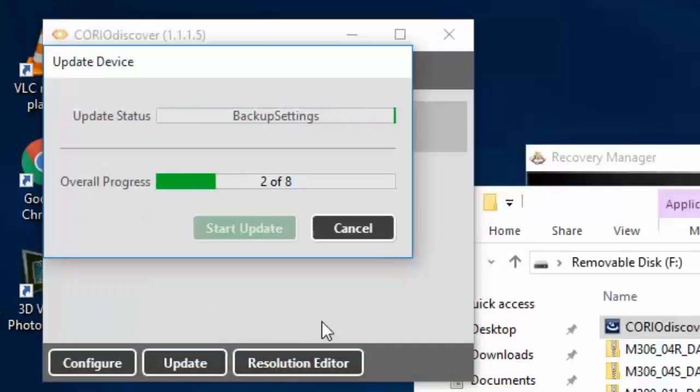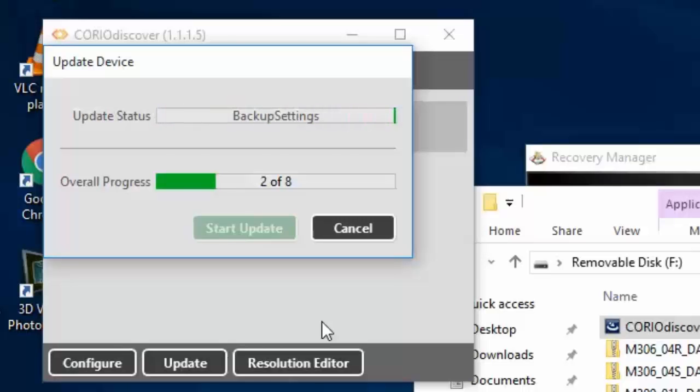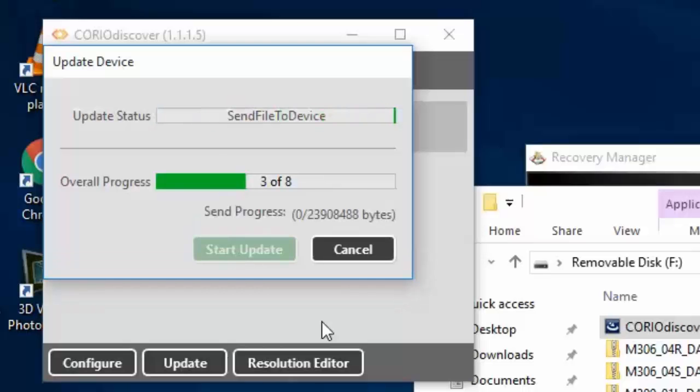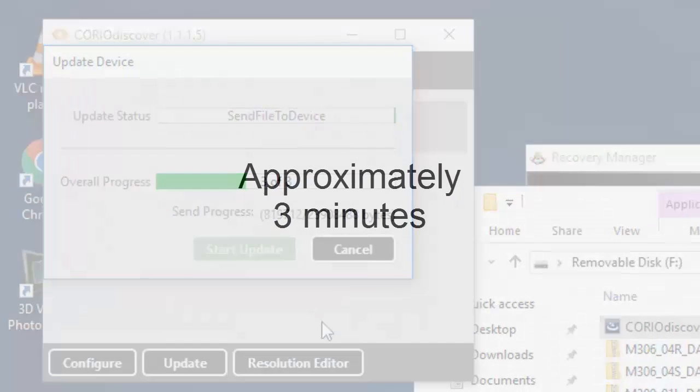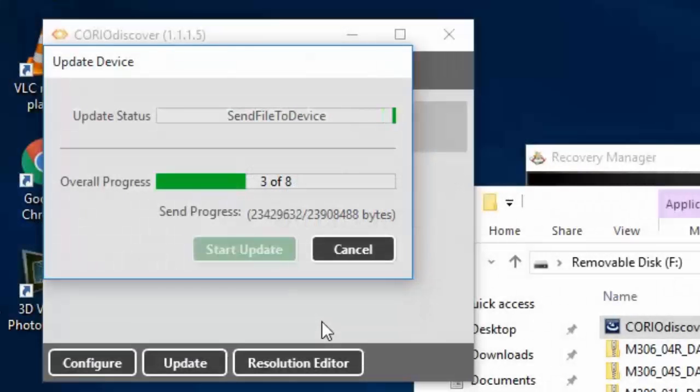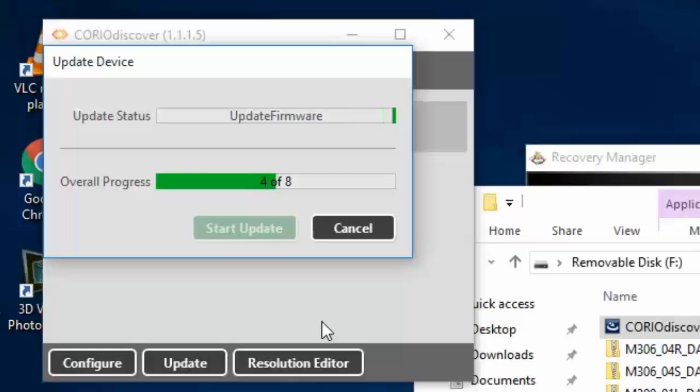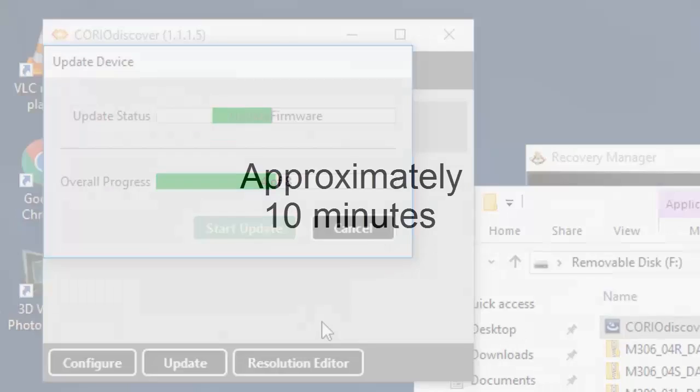First it backs up the settings from the unit. Then it uploads the software, which takes approximately 3 minutes. Then it updates the firmware, which takes approximately 10 minutes.